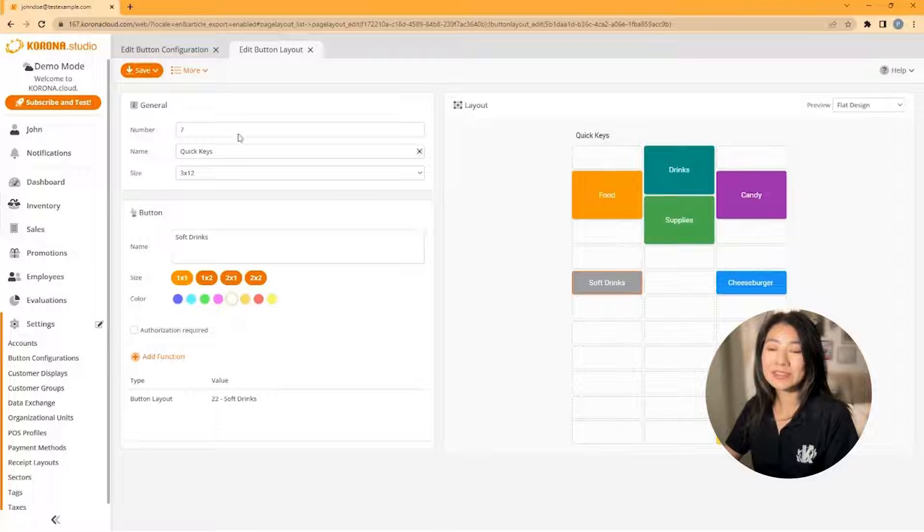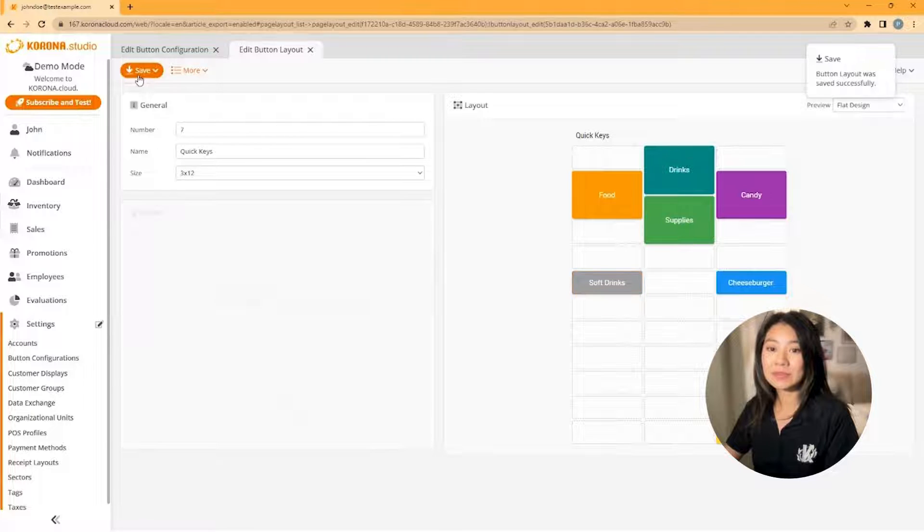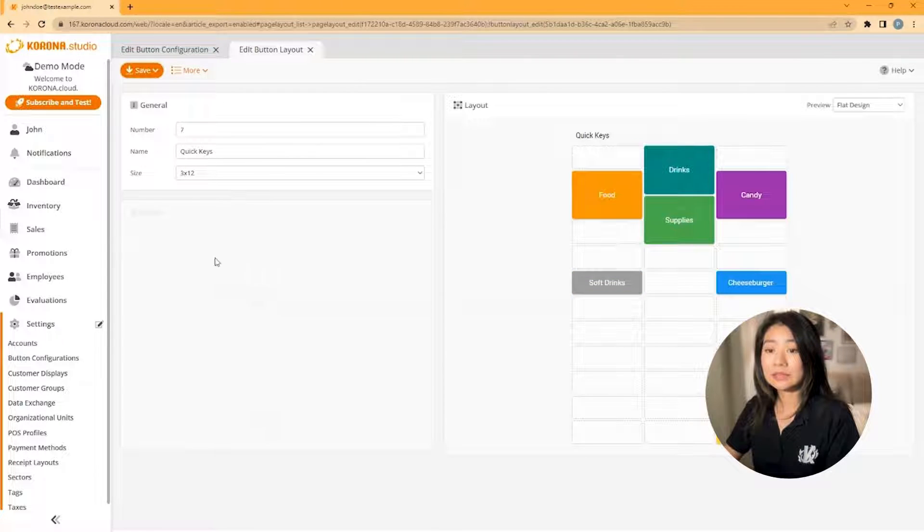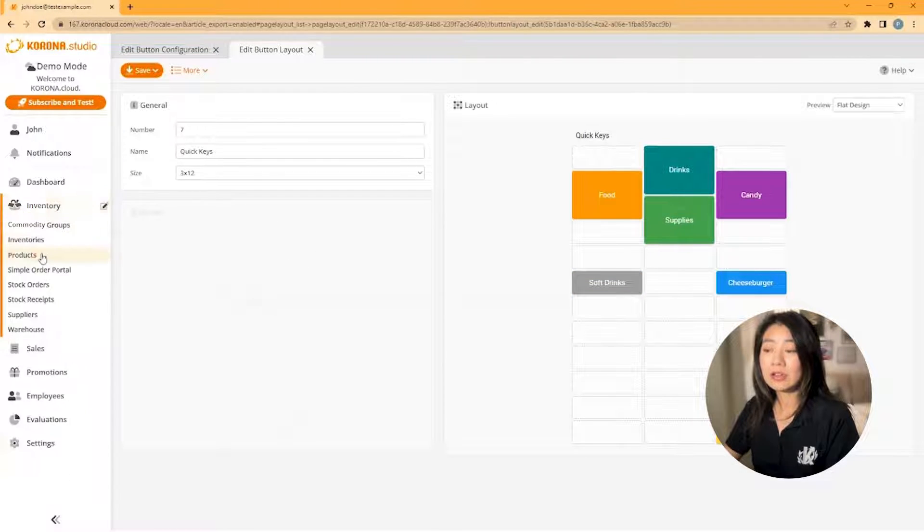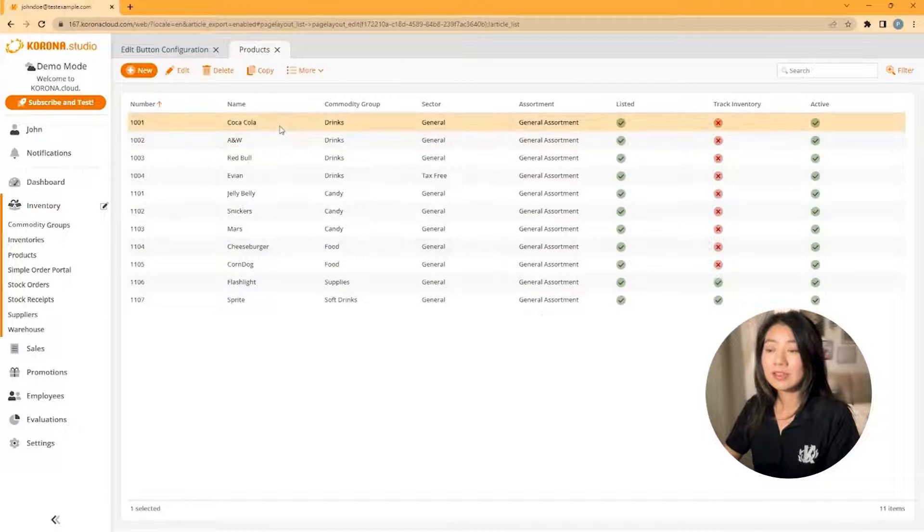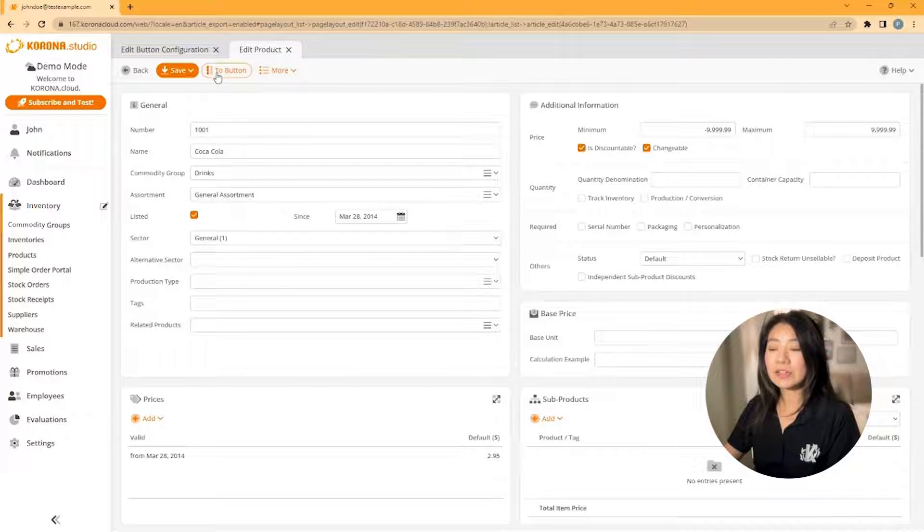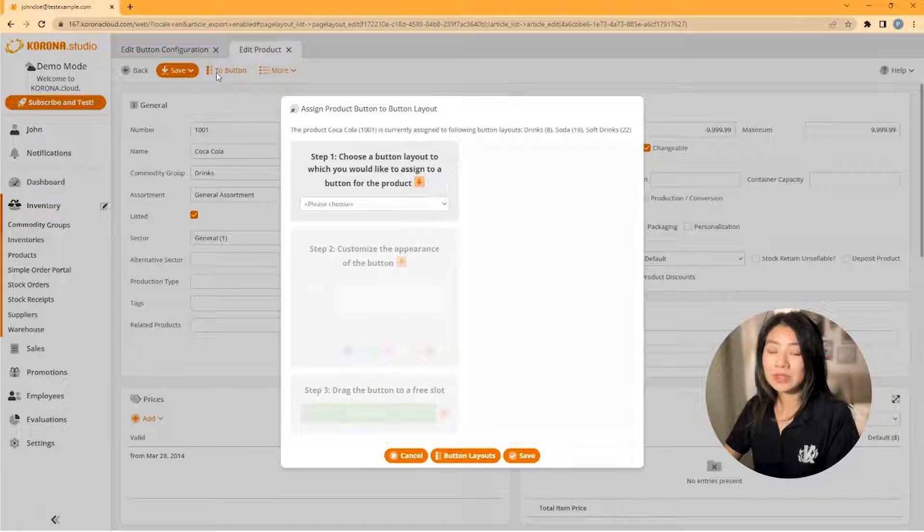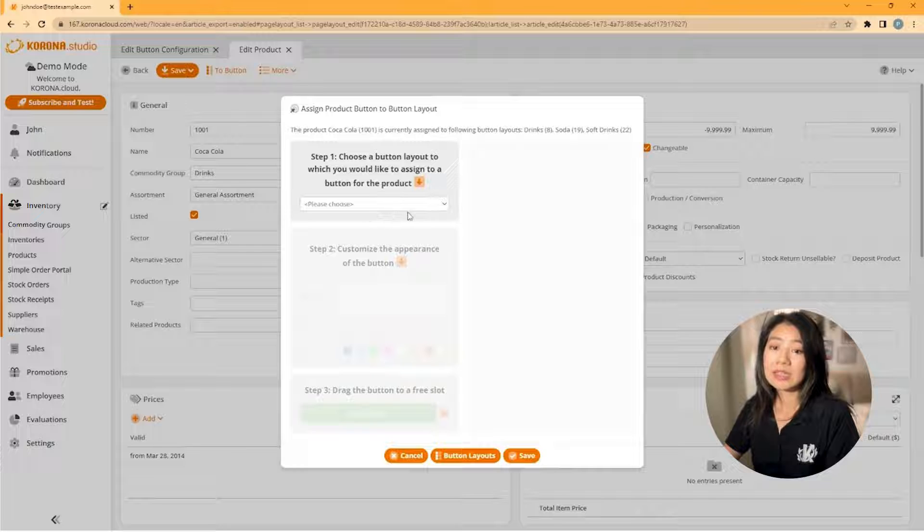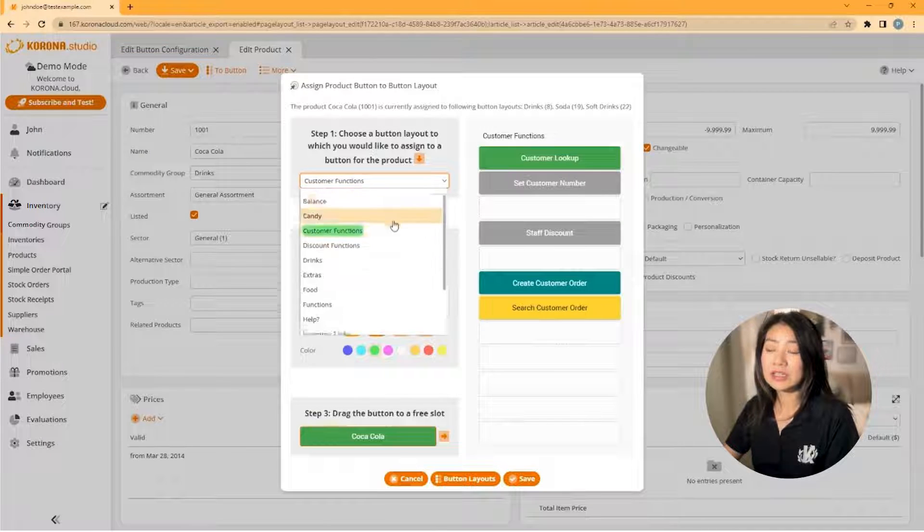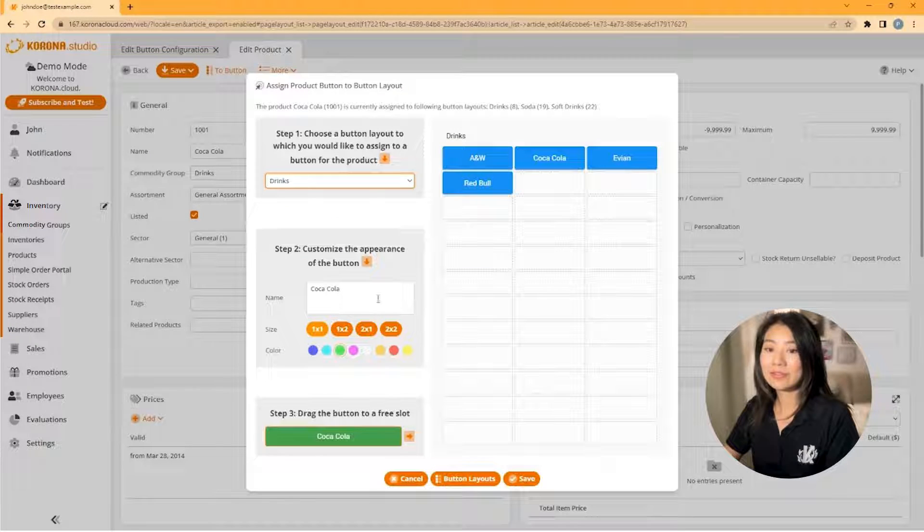There is another way to create single buttons for products. On your product edit screen, click on to button. Then you'll follow the directions on that pop-up. Then click and drag to the location and you'll click save.